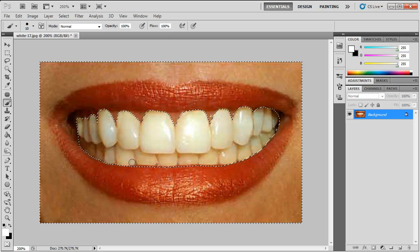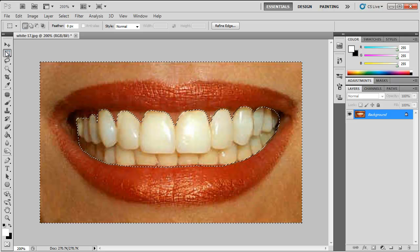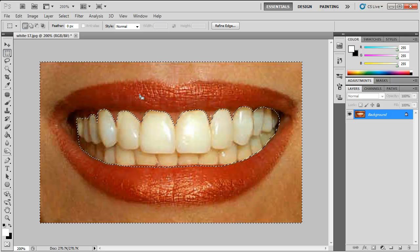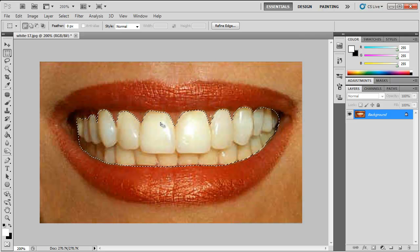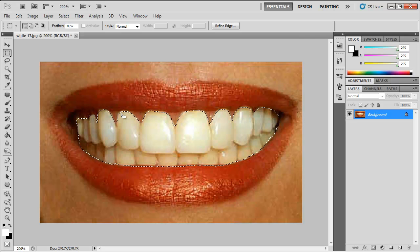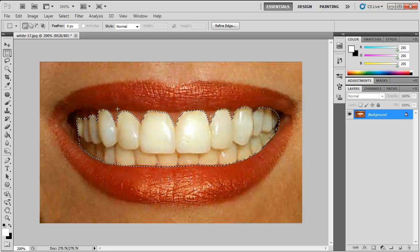Now you want to select the rectangle marquee tool. Then right click on your canvas and go down to select inverse. This would invert your selection and now your teeth, just your teeth should be selected.